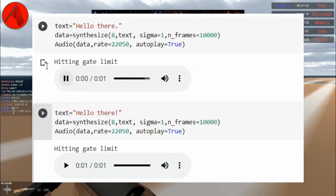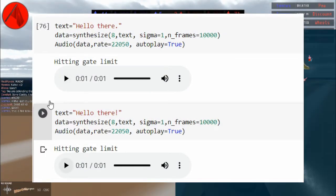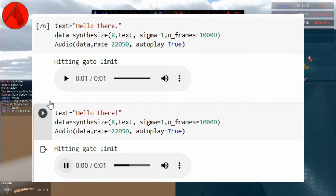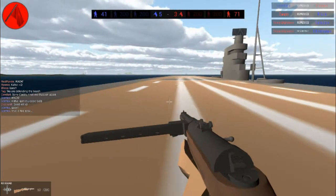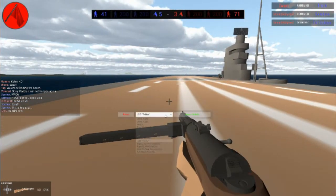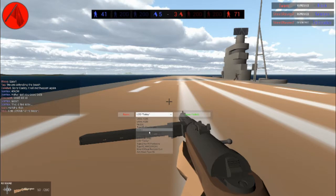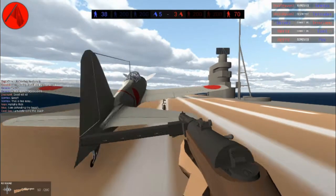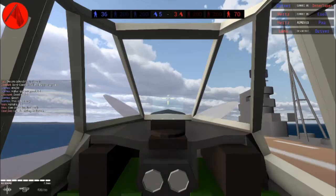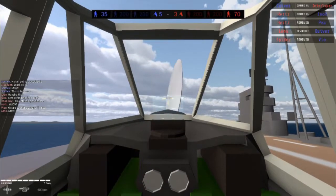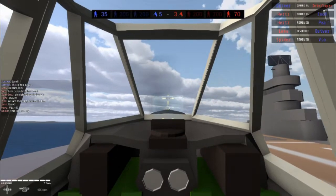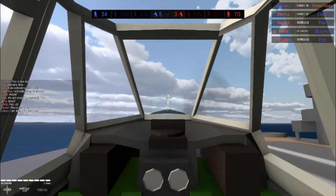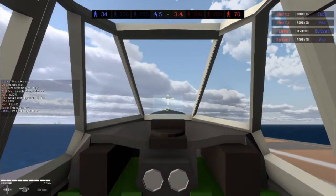[Two audio samples are played demonstrating different punctuation effects.] This is the reason why your training data should contain proper notation, as the model output will take such things into consideration. The end of the output will be determined by the use of punctuation.